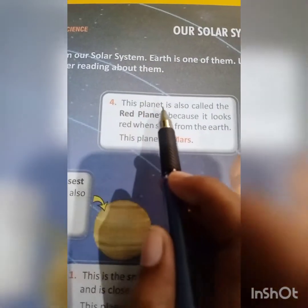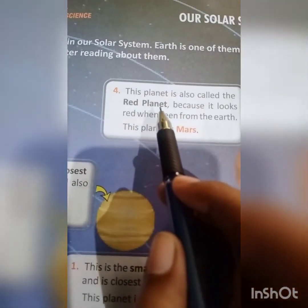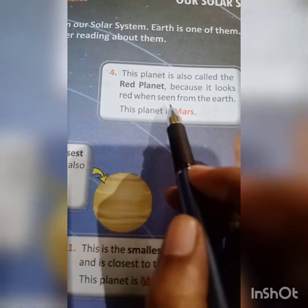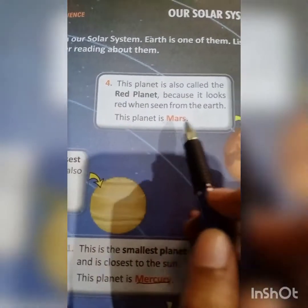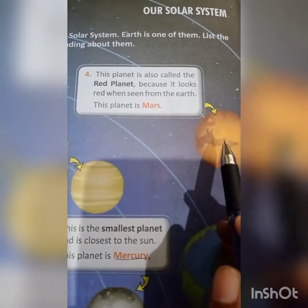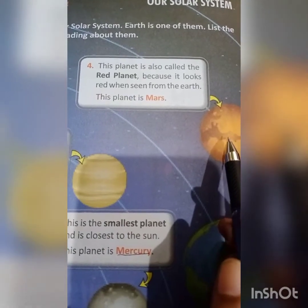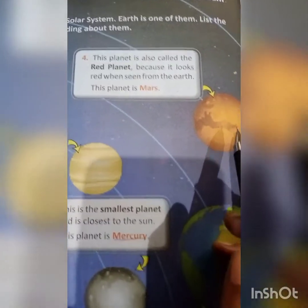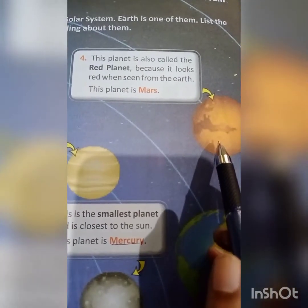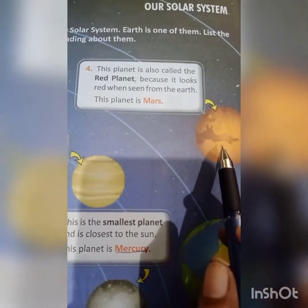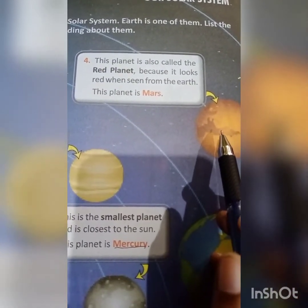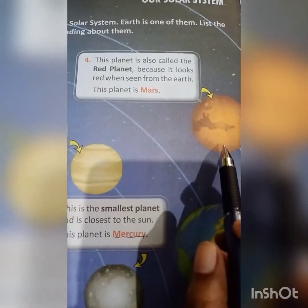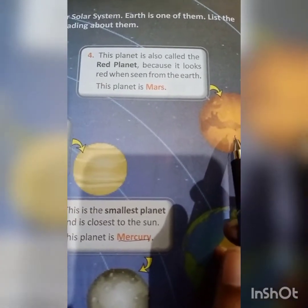Now see number 4. This planet is also called the red planet because it looks red when seen from the Earth. This planet is Mars. It is red in color and when we observe it from the Earth, it will shine in red color. The name of this planet is Mars.